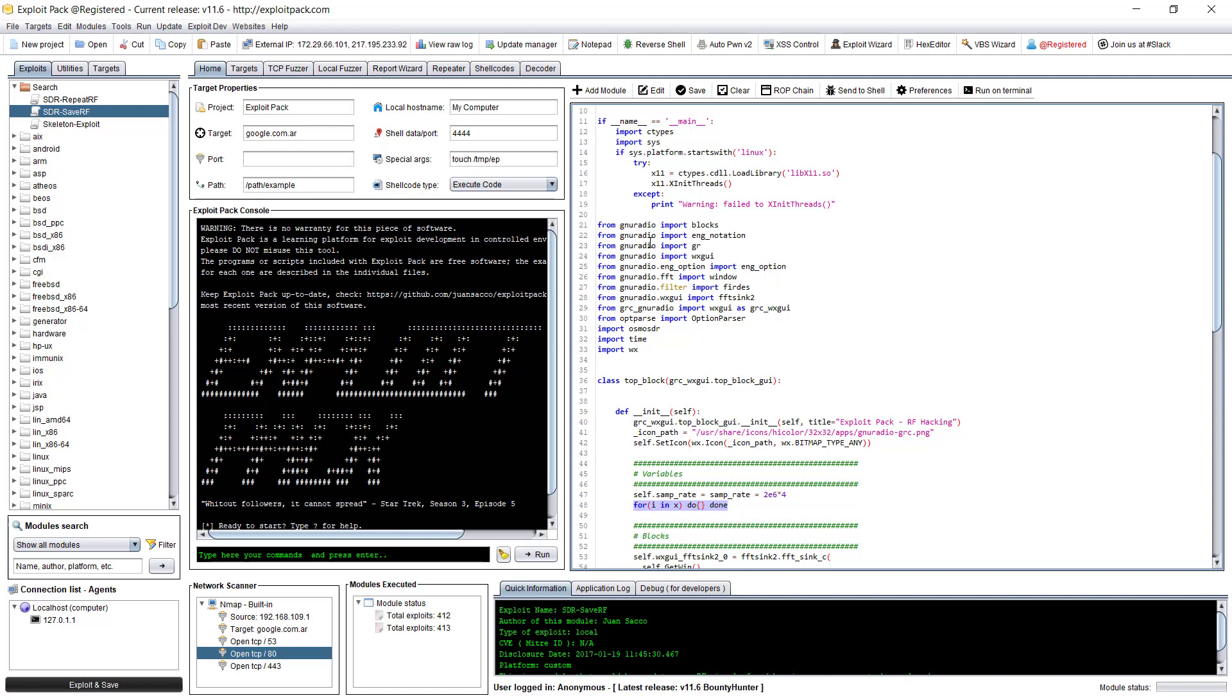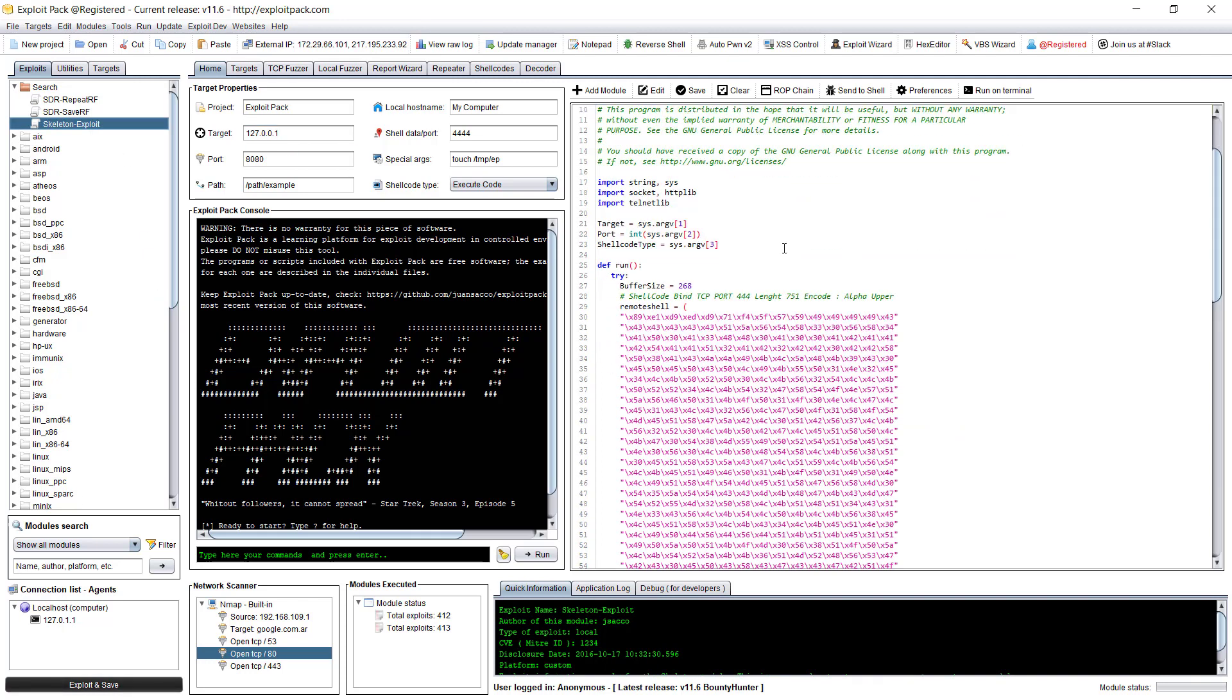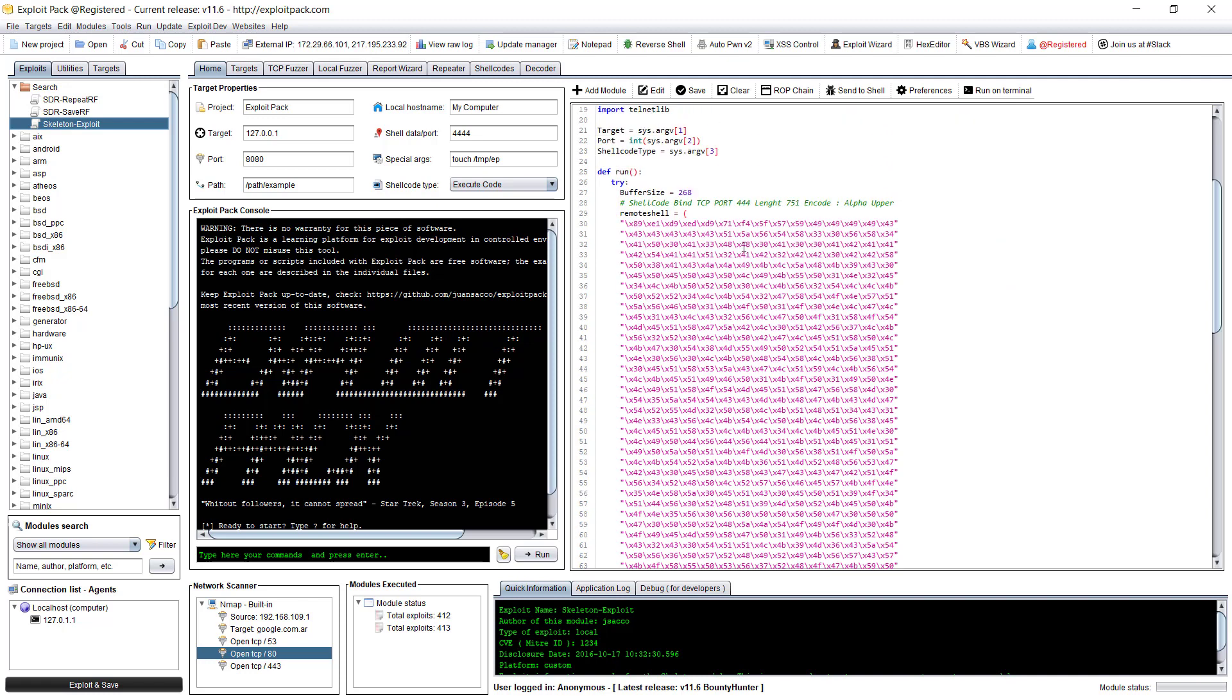So once you have it here and you choose your target, let's say a local host, and then you click exploit and save. And there are some stuff that you will learn on how to use Exploit Pack.